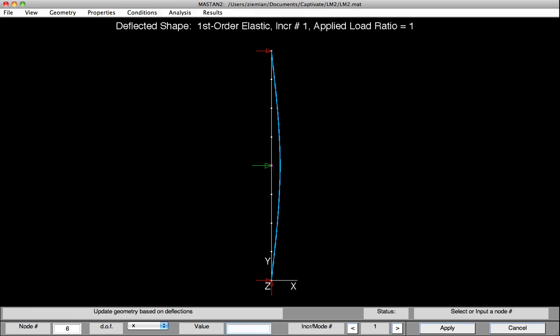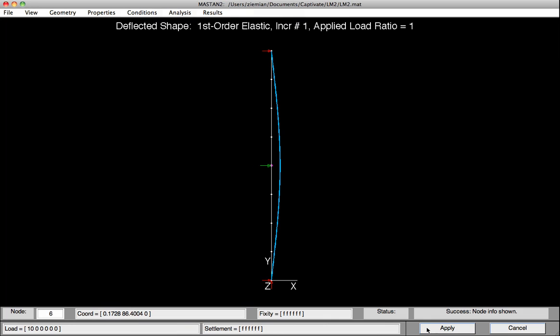So down at the base, I'll see Node 6 in the X direction, and I'd like to provide it a value of the length, which was, in our case, 172.8 inches, divided by 1,000. So I'll put in an initial imperfection of L over 1,000 in the shape of this column. Hit Apply.